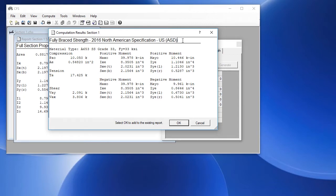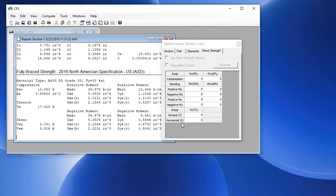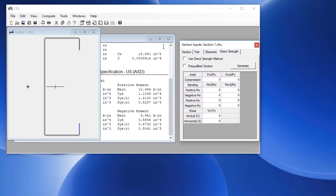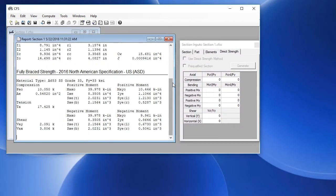This gives us the strength for positive and negative moments about the XY axes, axial compression and tension, and shear. If we click OK that adds the output to this report so now we have both outputs in the report.